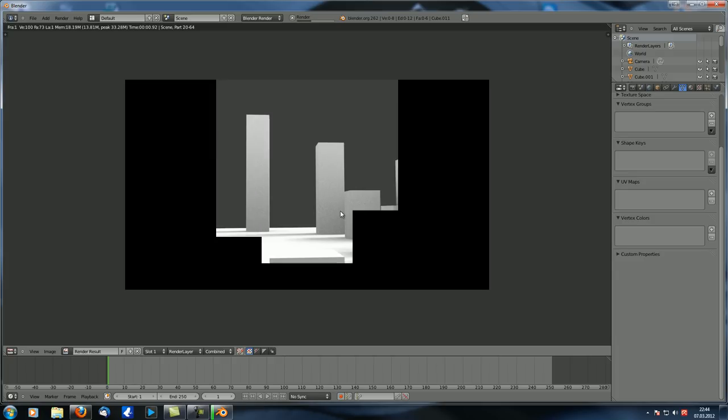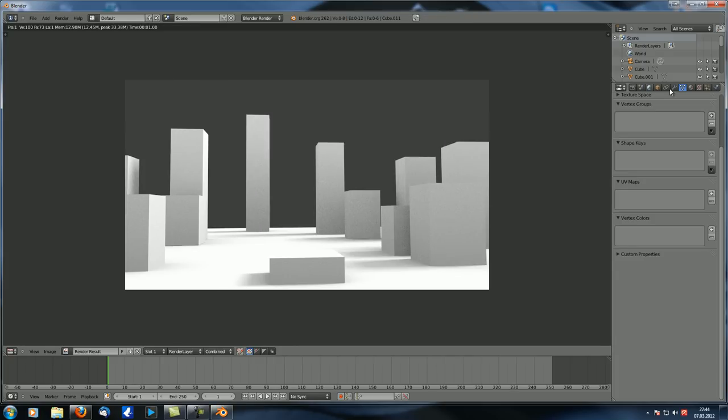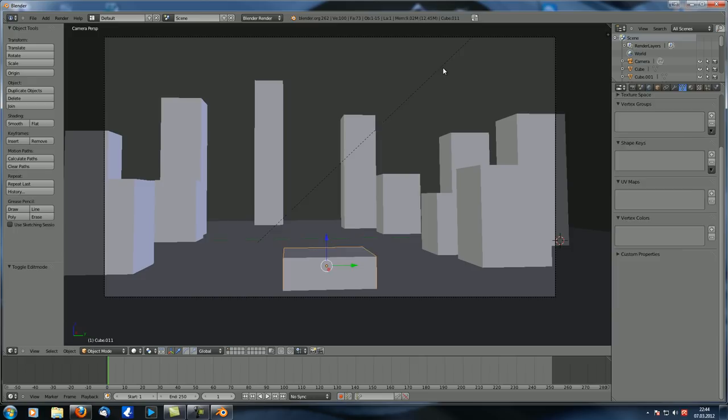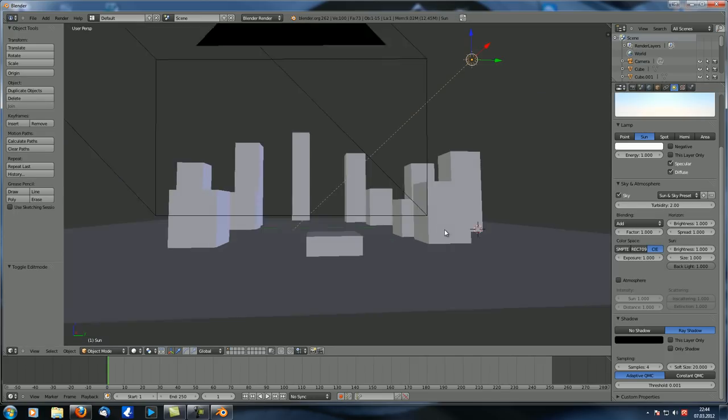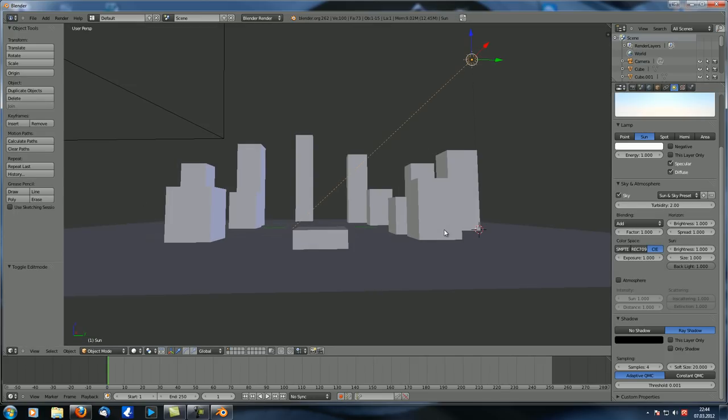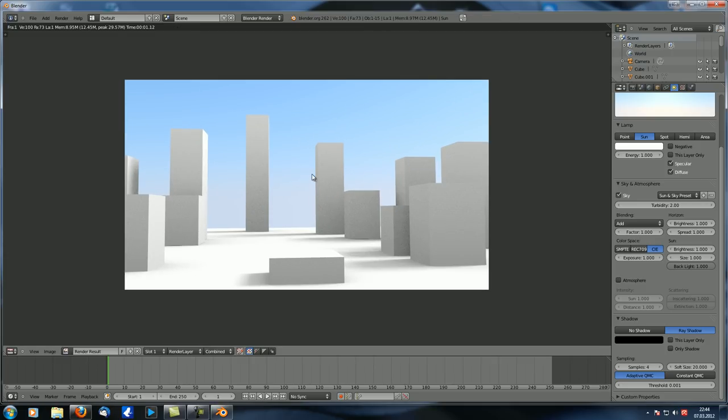Let's also just move one into the middle here. Perfect. Now, if you render this, we get this result. Also, I don't like the background. So let's just real quick, select our sun lamp. Let's go to sky and yeah, that's perfect. Here we go.